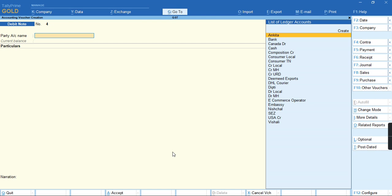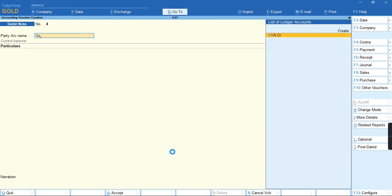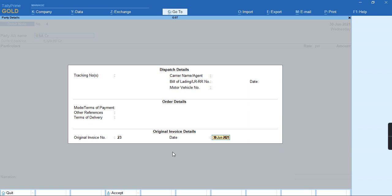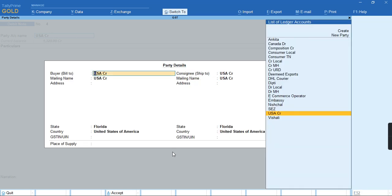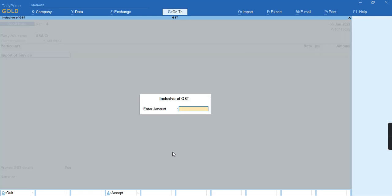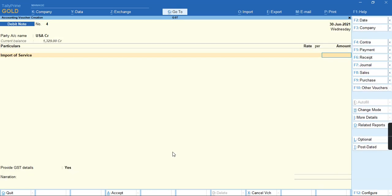I'll select the party and provide the original invoice number against which I have recorded the debit note. I'll select the name of the party and the ledger, then give the amount.